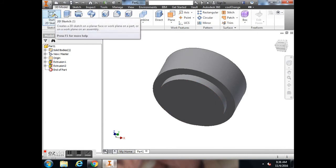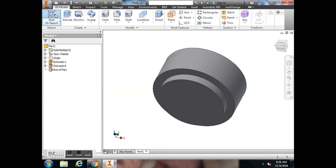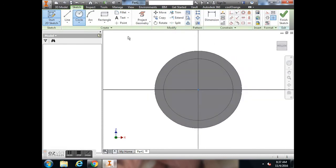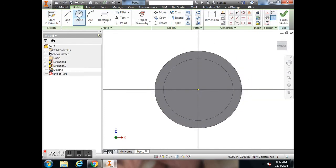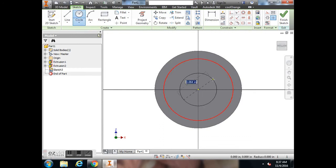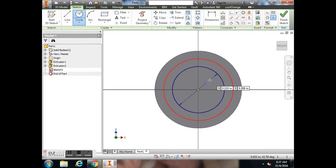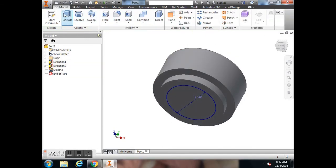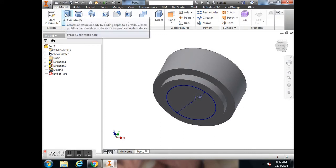So we're going to go back to the 3D Model tab, create a 2D sketch, click on this face, draw a circle from the center, 1 1/2. I'm going to finish that sketch.